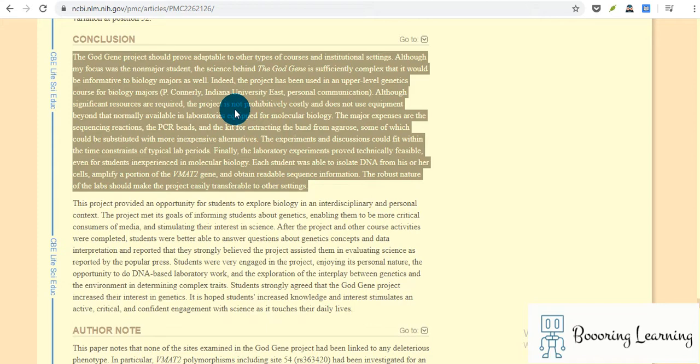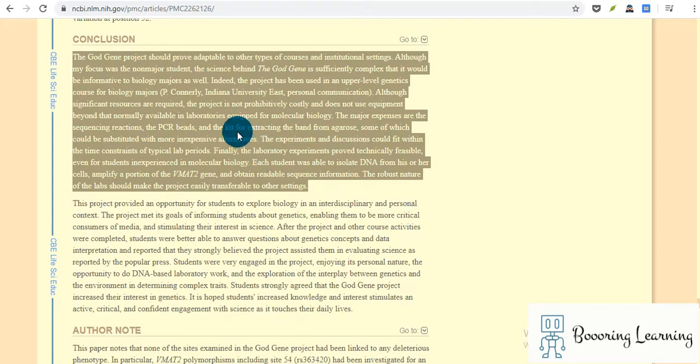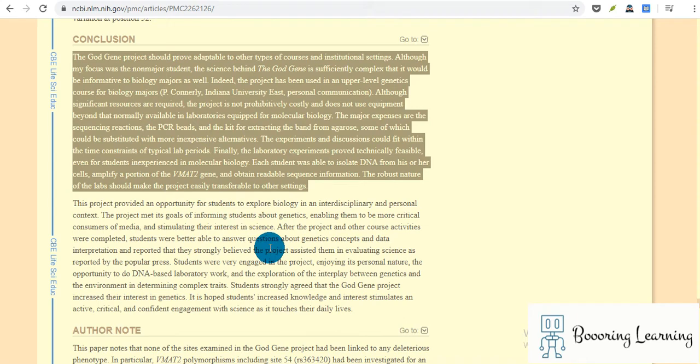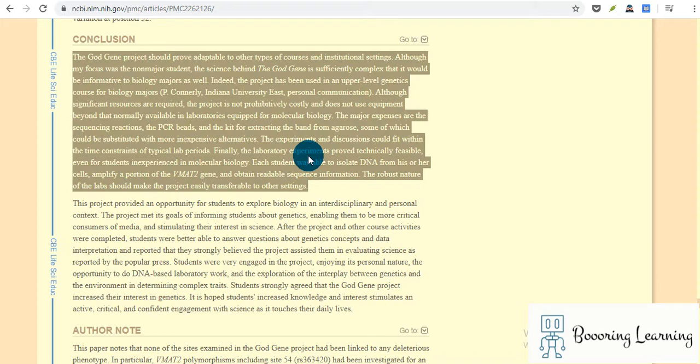Although significant resources are required, the project is not prohibitively costly and doesn't use equipment beyond that normally available in laboratories equipped for molecular biology. The major expenses are the sequencing reactions, the PCR beads, and the kit for extracting DNA from agarose, some of which could be substituted with more inexpensive alternatives. The experiments and discussions could fit within the time constraints of typical laboratory.